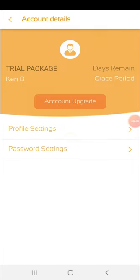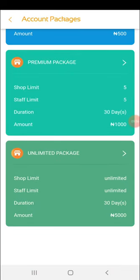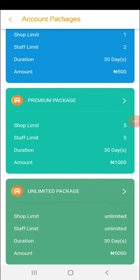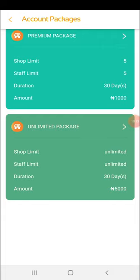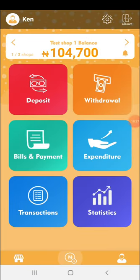In your profile, you can change your password, update personal information, and upgrade your plan. There are three packages: the Basic plan at 500 naira per month for one shop and up to two staff; the Premium plan at 1,000 naira per month for one to five shops; and the Unlimited plan at 5,000 naira per month for as many shops as you need — 10, 15, 20 or more.